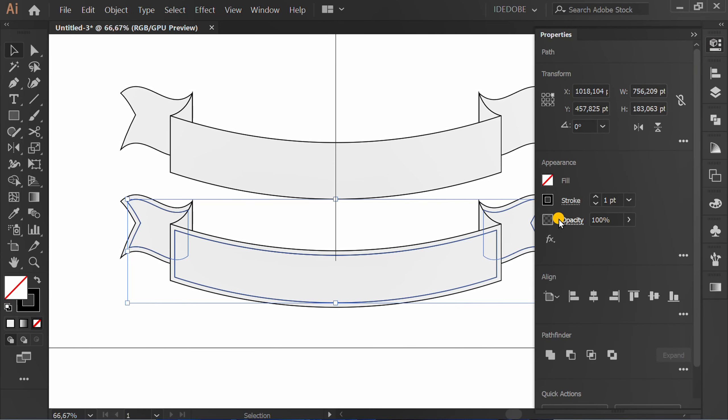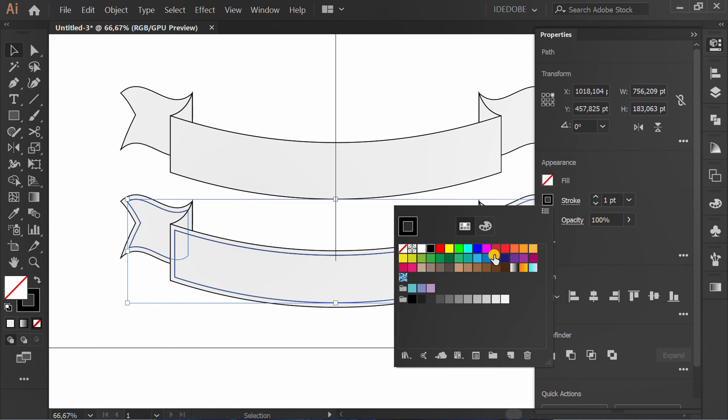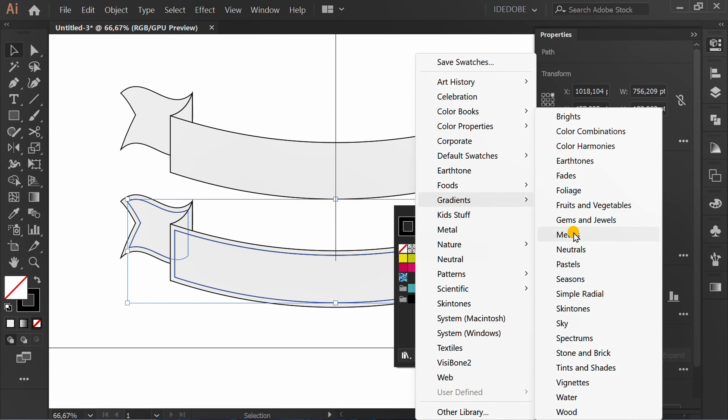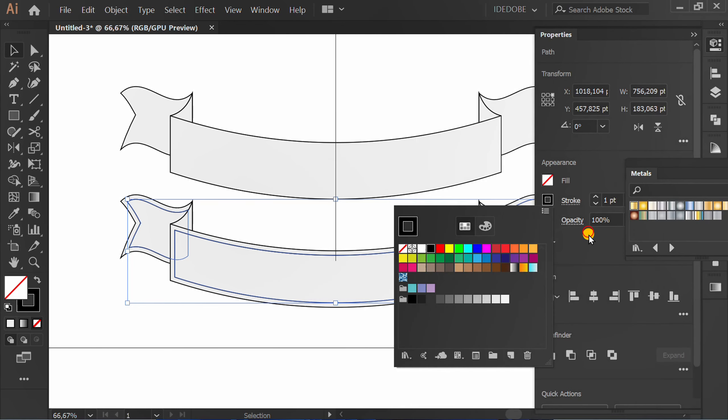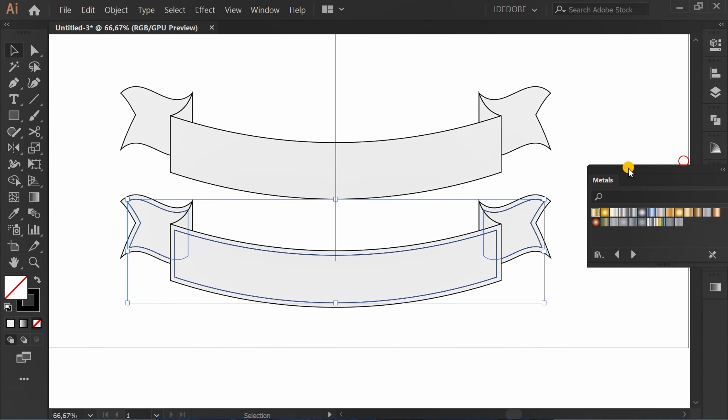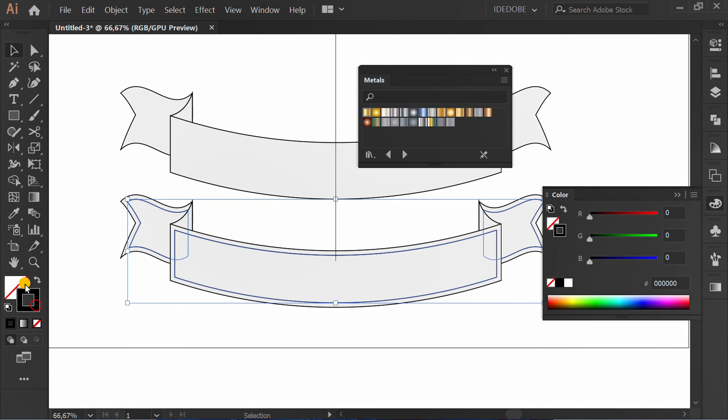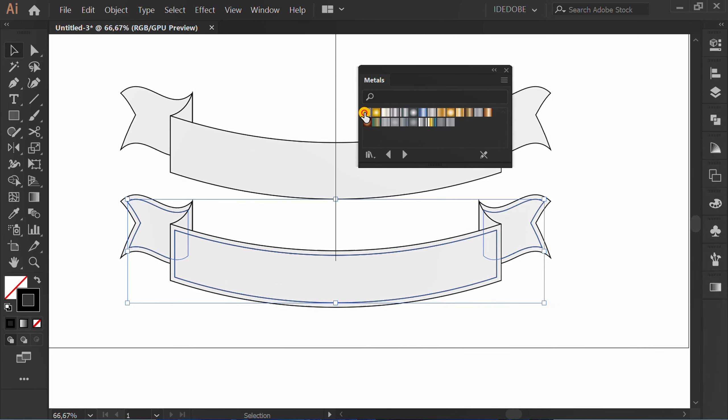Go to stroke, library, gradient, and metals. Set stroke on top and click a gold color.